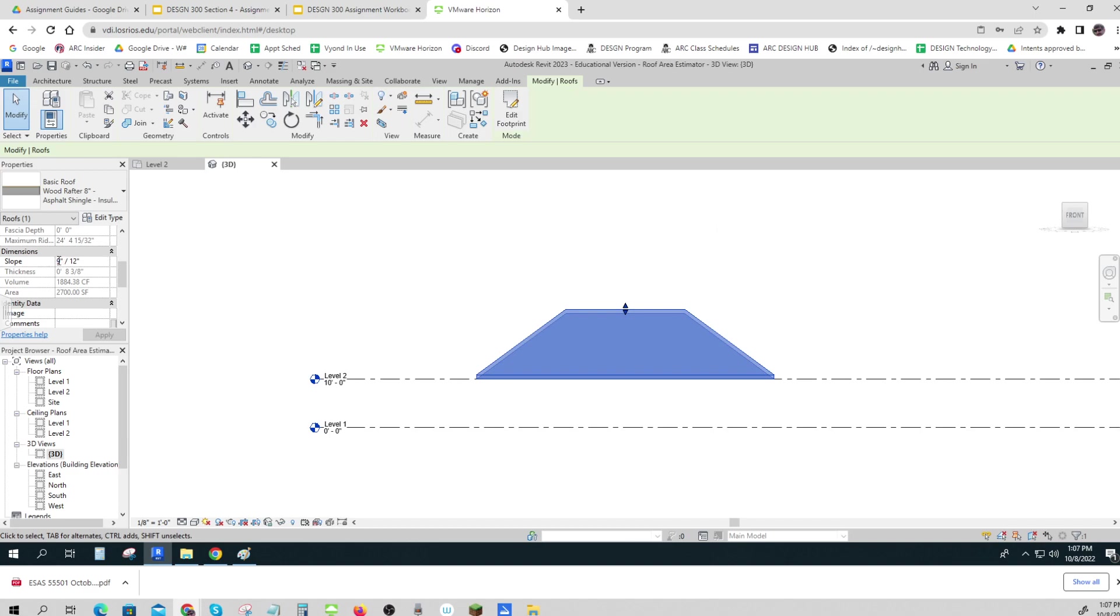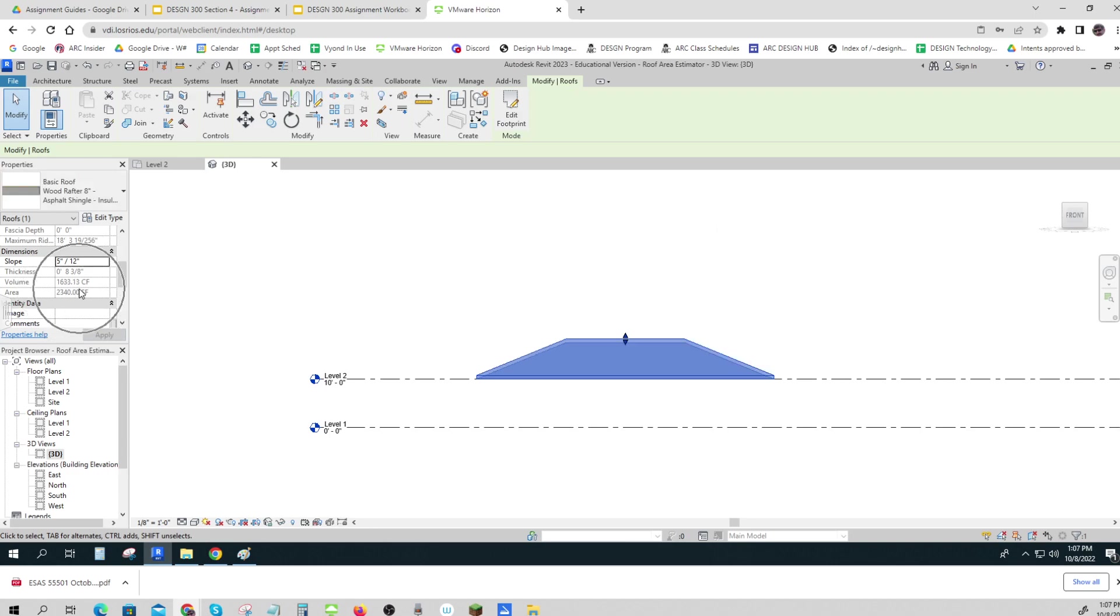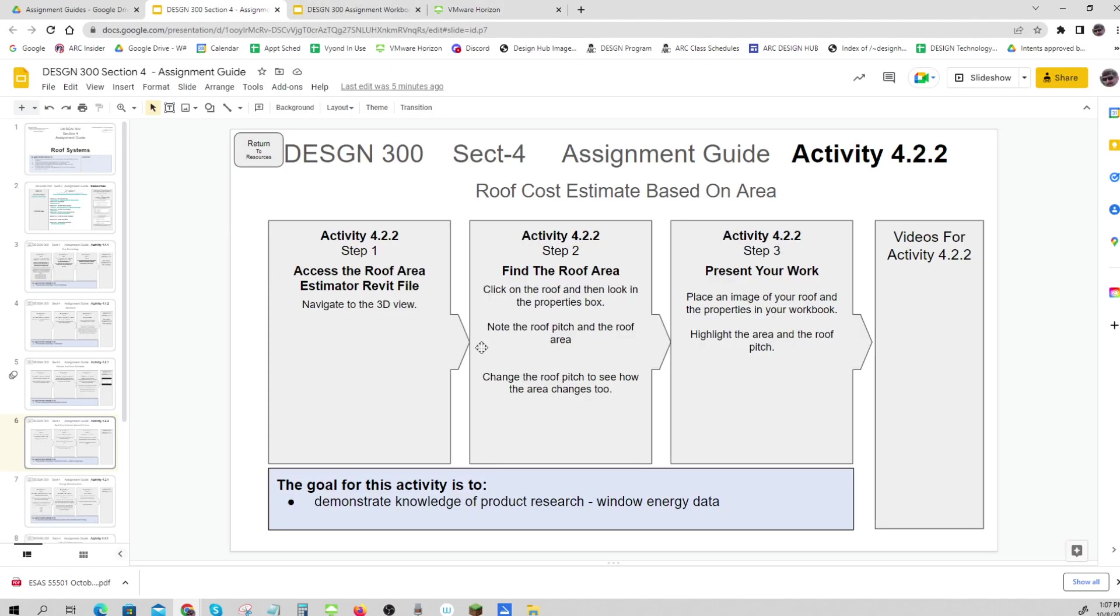Let's try 5 on 12... 2340 square feet. So you can see how this works, and I think my thing that I'm supposed to do is just click on the roof and then look at the properties box and note it, and then change it to see what changes as you do that.